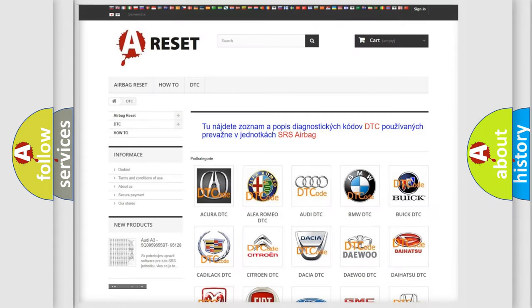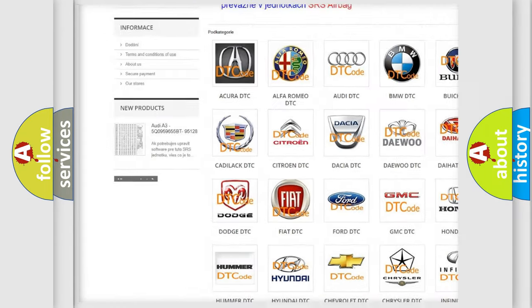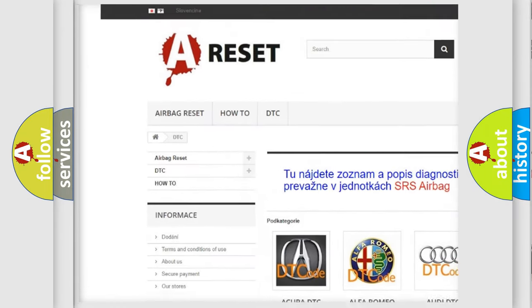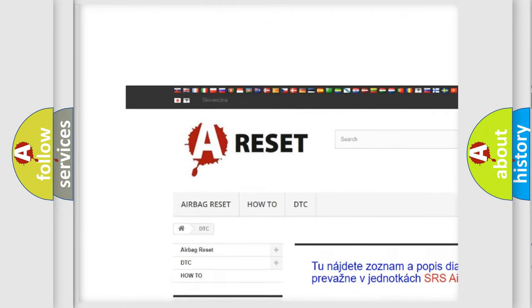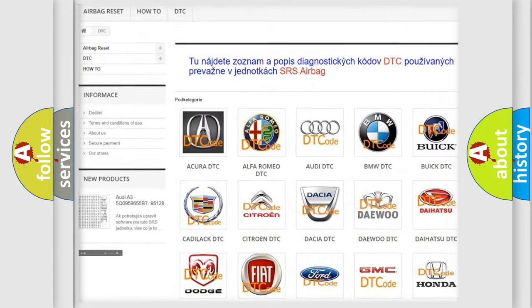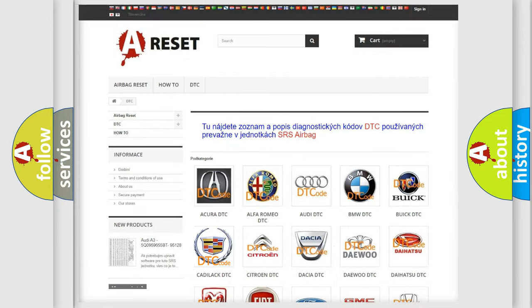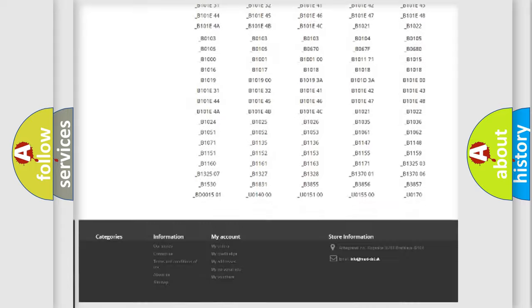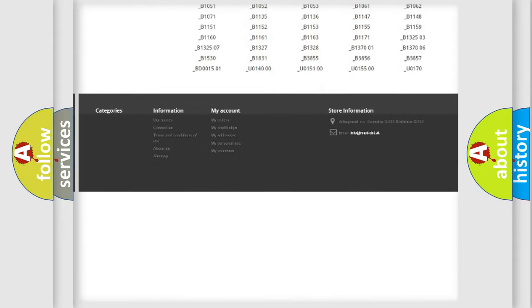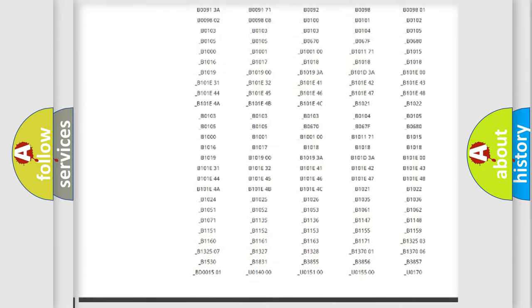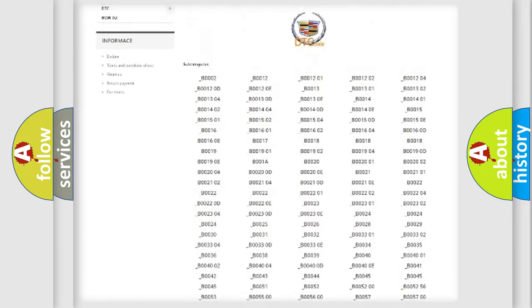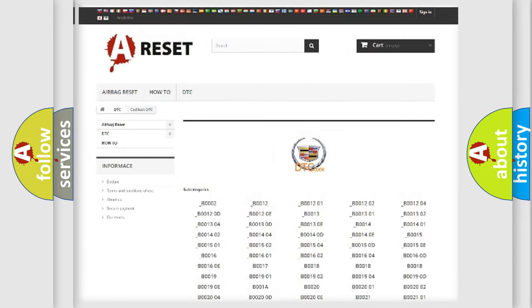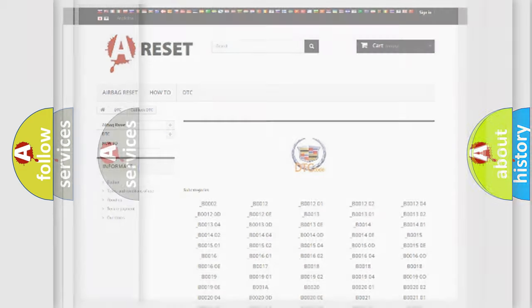Our website airbagreset.sk produces useful videos for you. You do not have to go through the OBD2 protocol anymore to know how to troubleshoot any car breakdown. You will find all the diagnostic codes that can be diagnosed in Cadillac vehicles, and many other useful things.